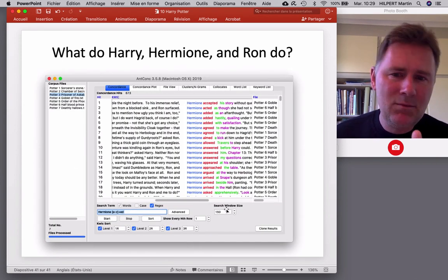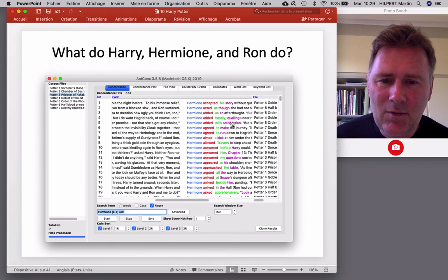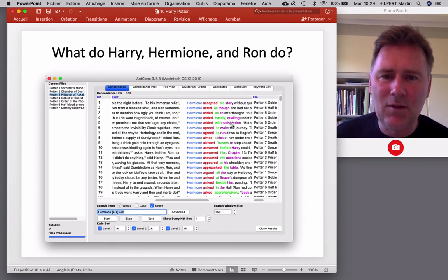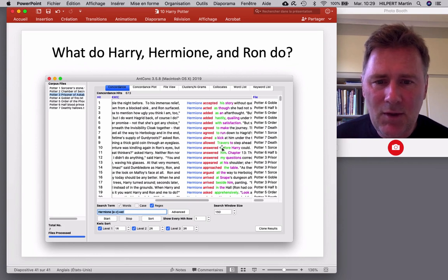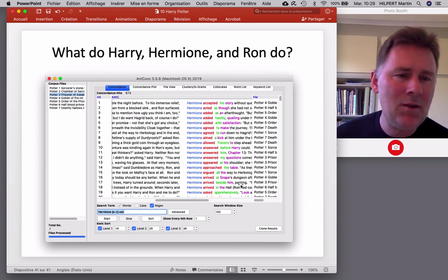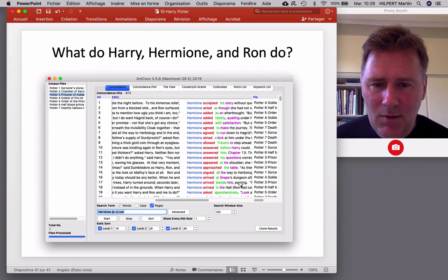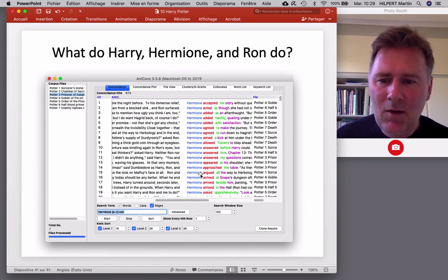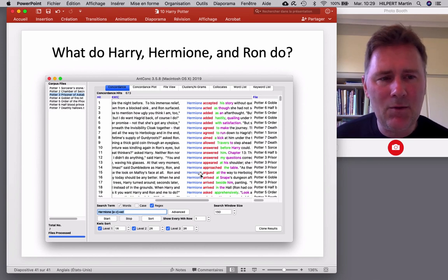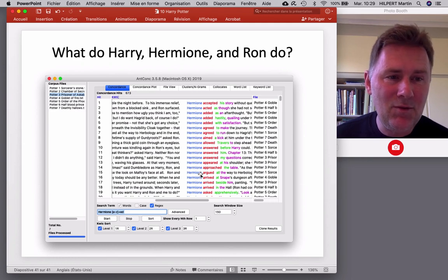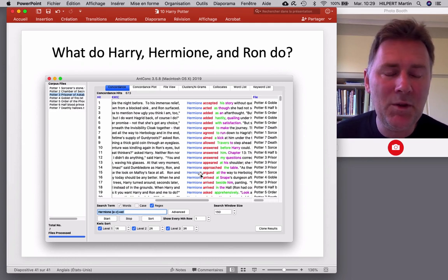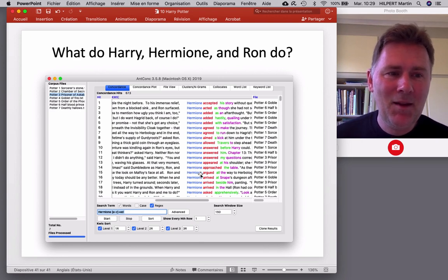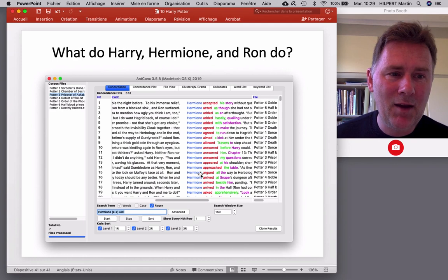Here is just a first glimpse at a concordance of things that Hermione did. So, she accepted his story. She agreed. She allowed Travers. She answered. She approached. She argued. She arrived. And so on and so forth. So, this works. I'm sure there are some false positives. And, of course, lots of false negative things that you don't find. But we deal with that. We accept that for the time being. That's it for now. Have a good week. And I'll talk to you later. Bye.